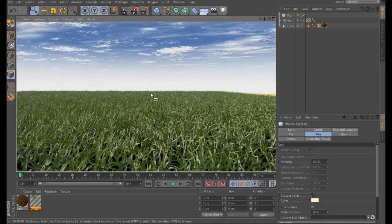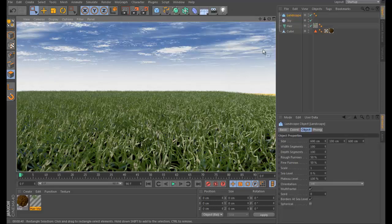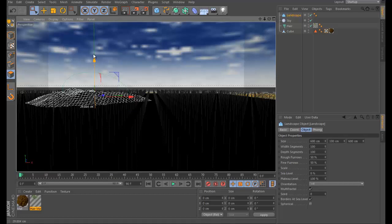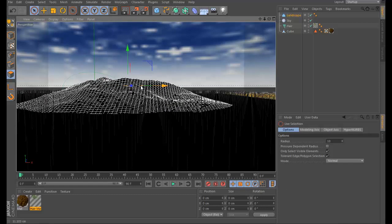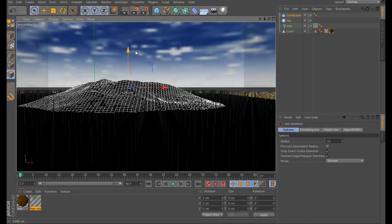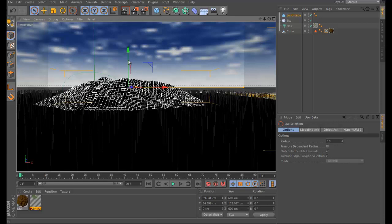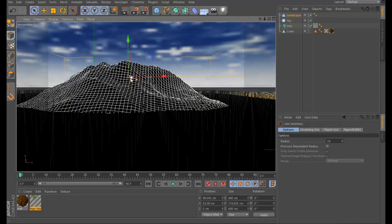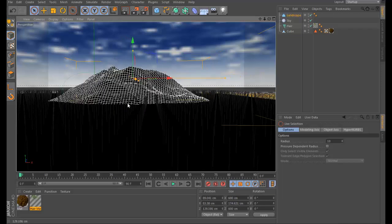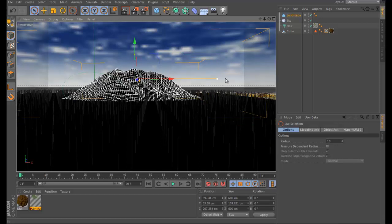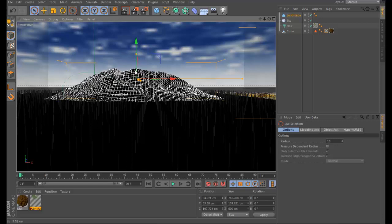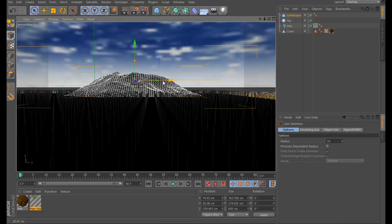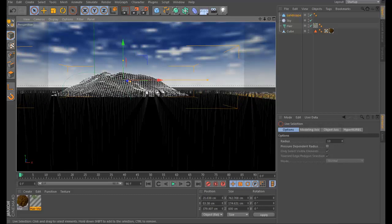I'm going to add a landscape for the preview. Go here and add a Landscape object. Make it bigger, adjust its position — take it back and make it wider. You could do many mountains; I just want to do one for now.